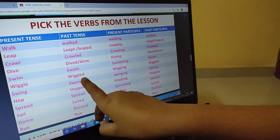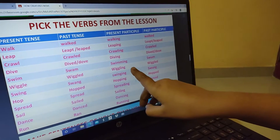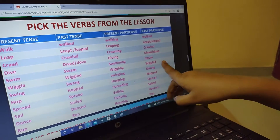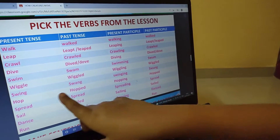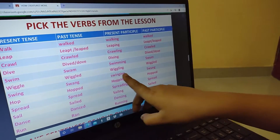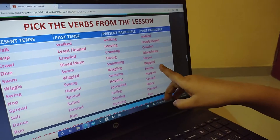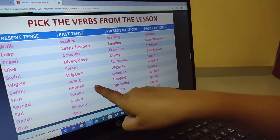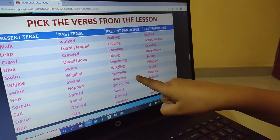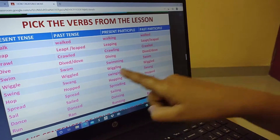Wiggle: wiggle, wiggles, wiggling, wiggles. Swing: swing, swung, swinging, swung. Hop: hop, hopped, hopping, hopped.